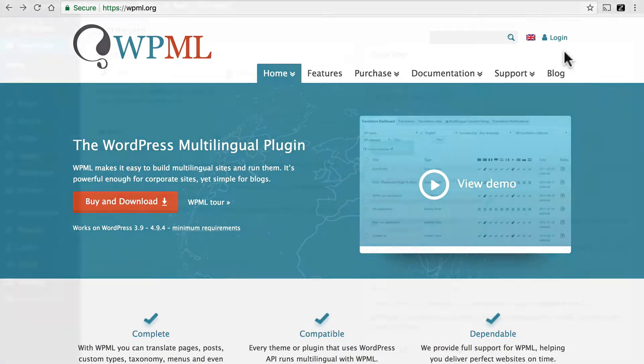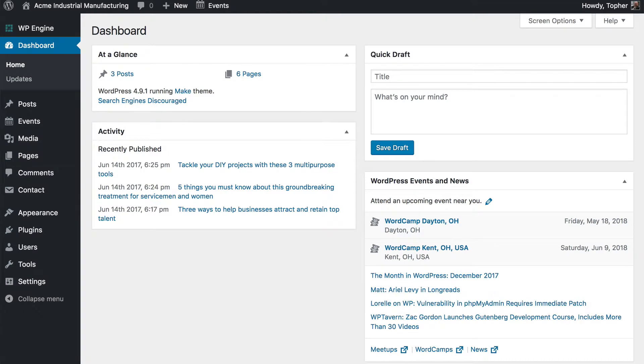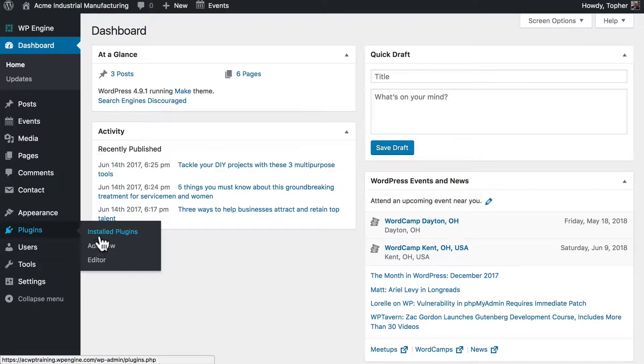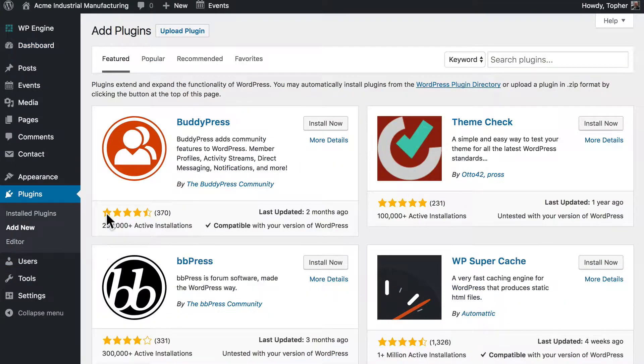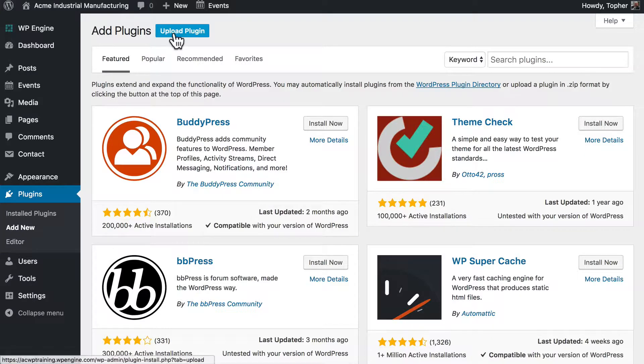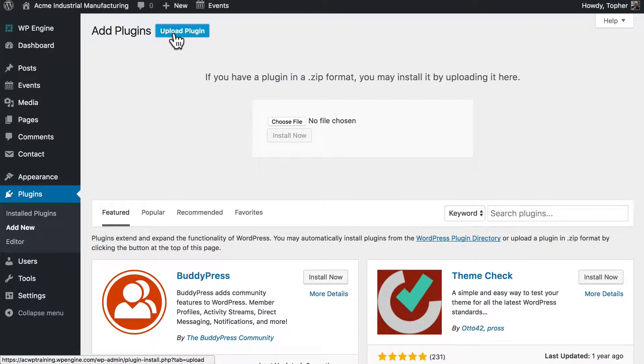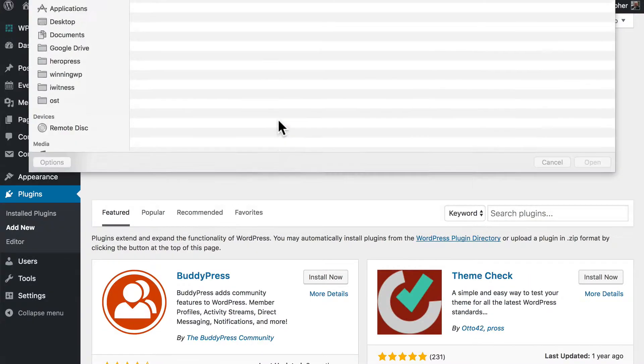Then you go into your WordPress dashboard and go to Plugins, Add New. And on this page we go to Upload Plugin and we choose File.